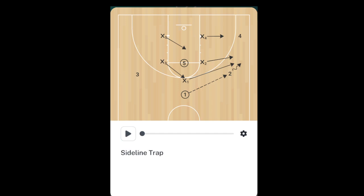Hey team! We're gonna review our 1-2-2 defense. Here's the setup. We've got our point guard above the three point key, the arc.